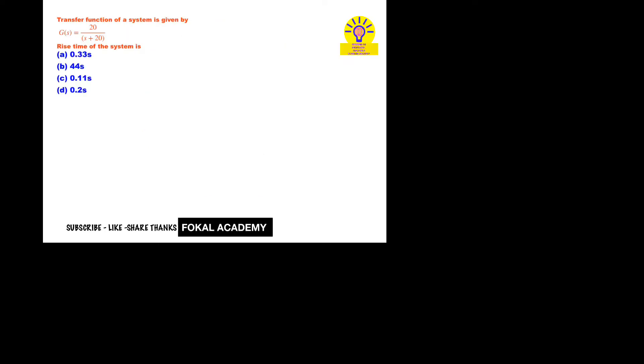Come to the problem. See here, a transfer function of a system is given by G(s) = 20/(s + 20). Then what is the rise time of the given system?